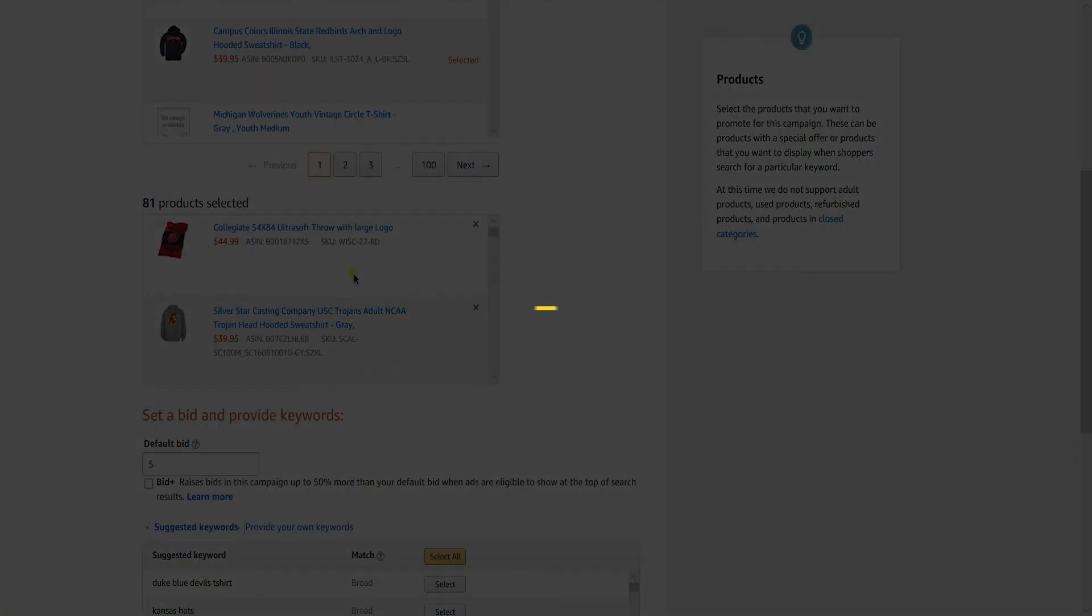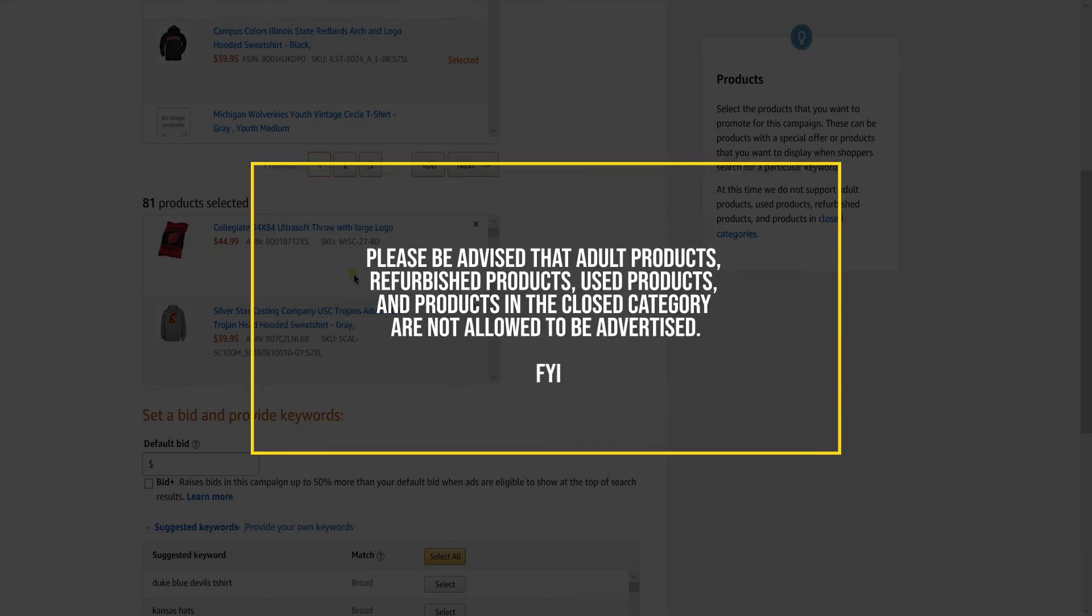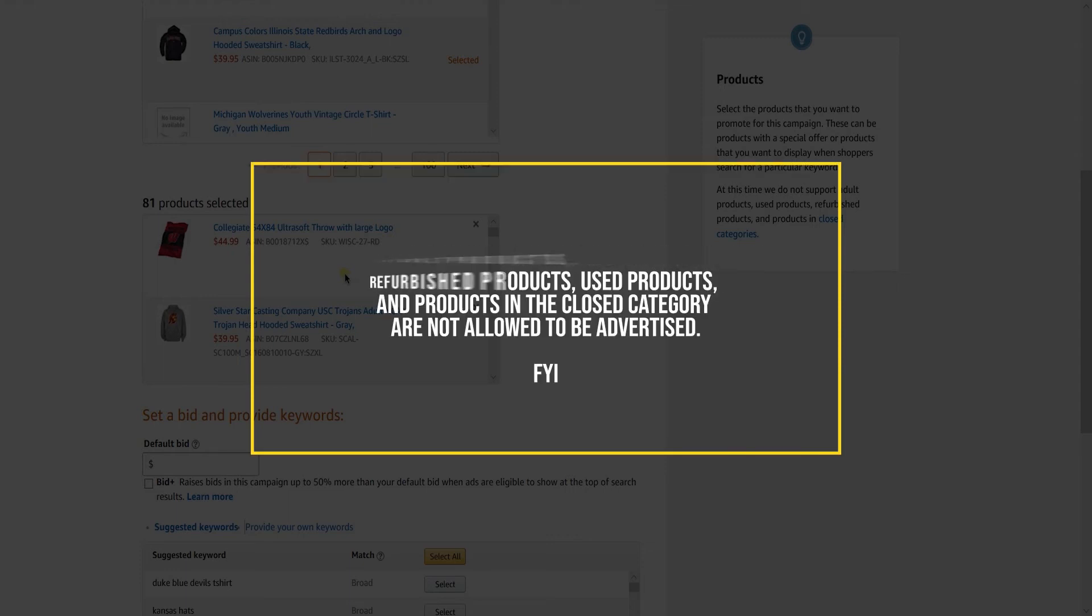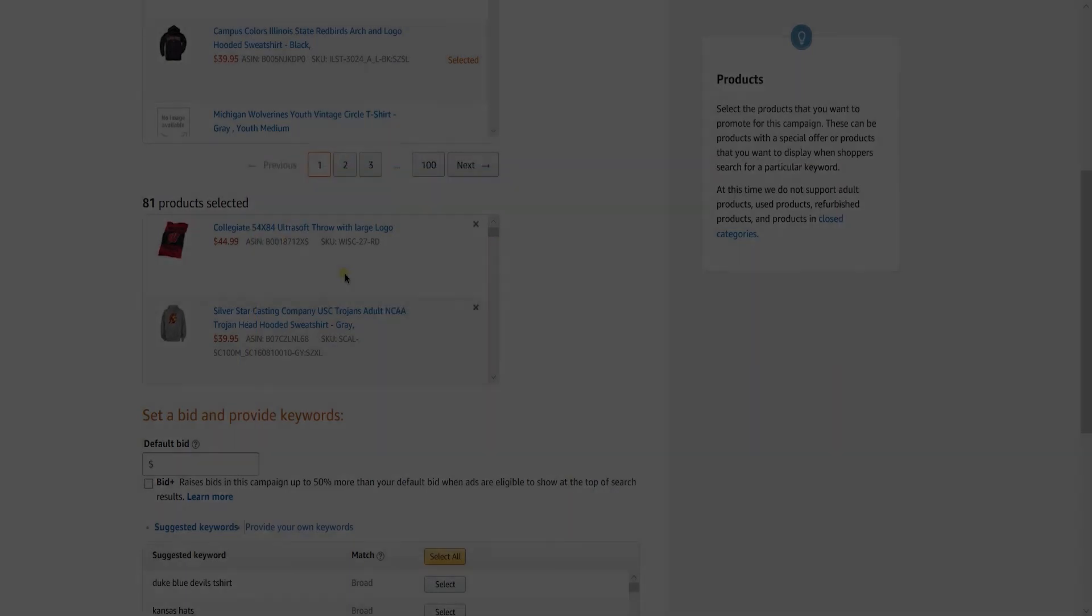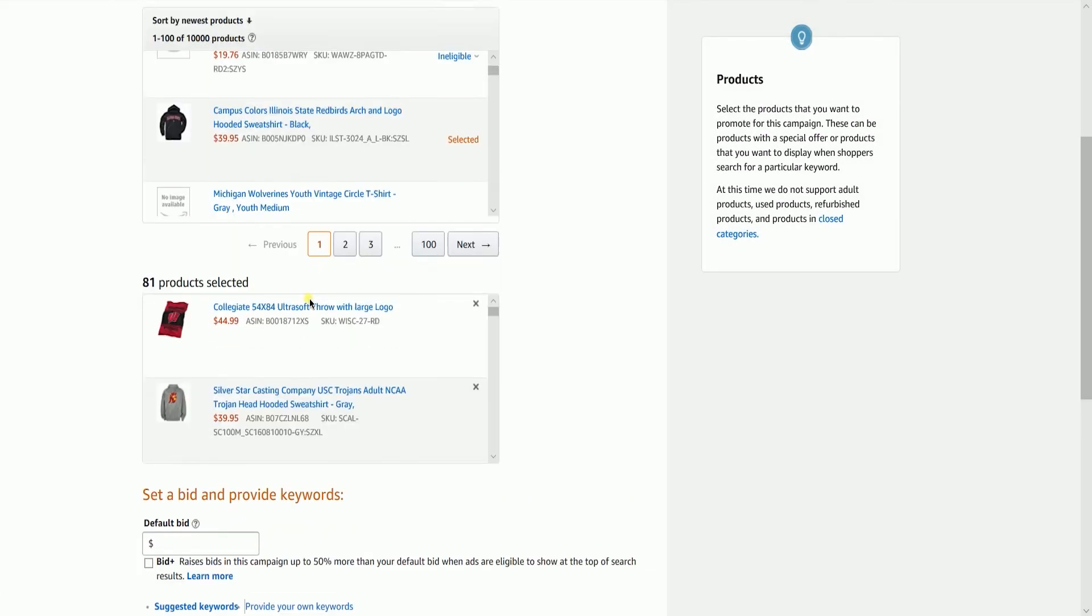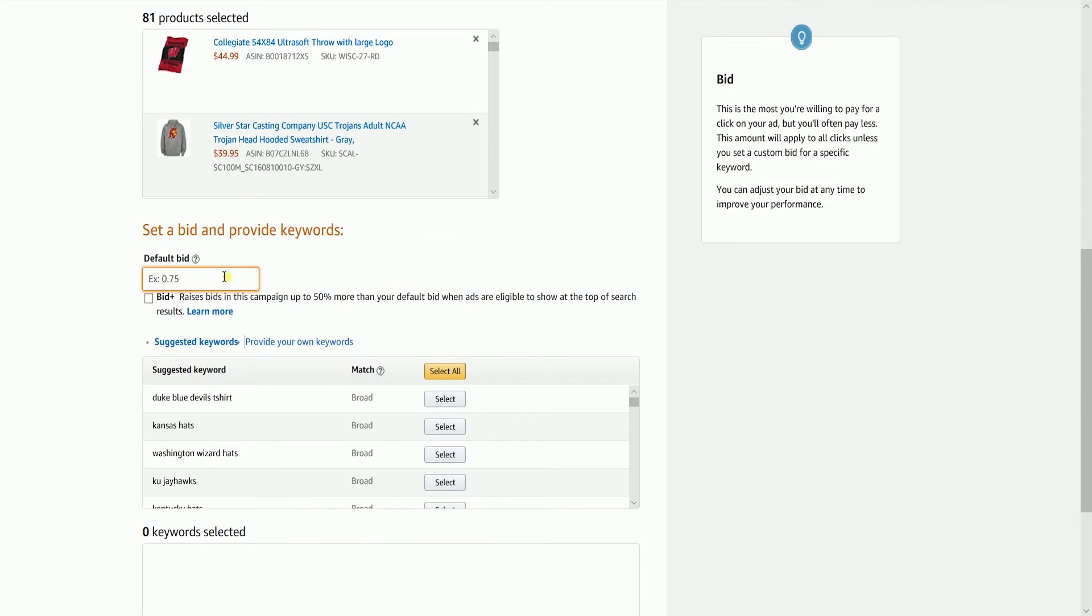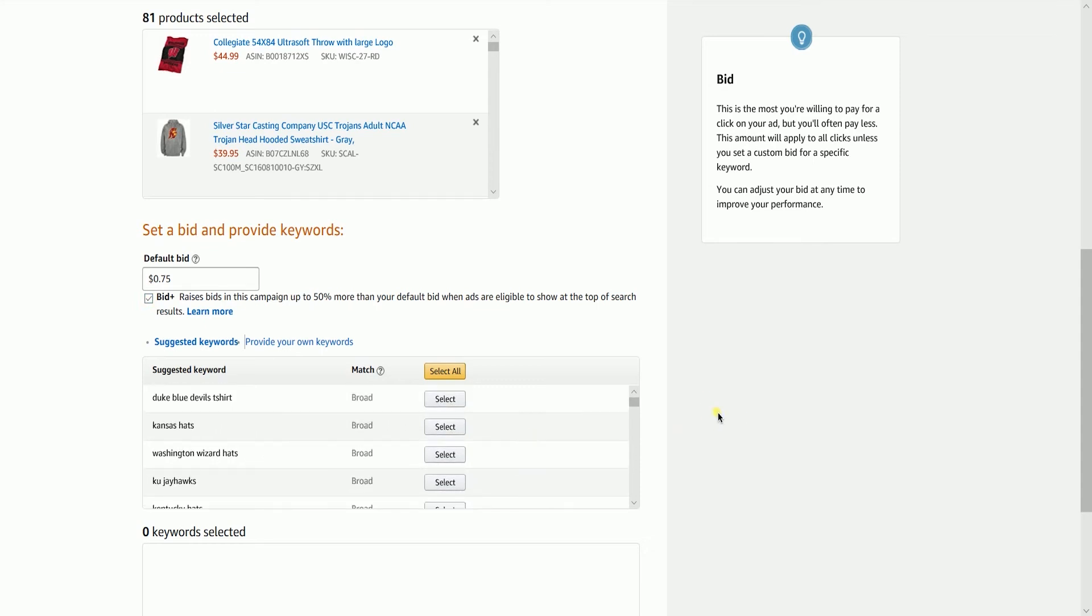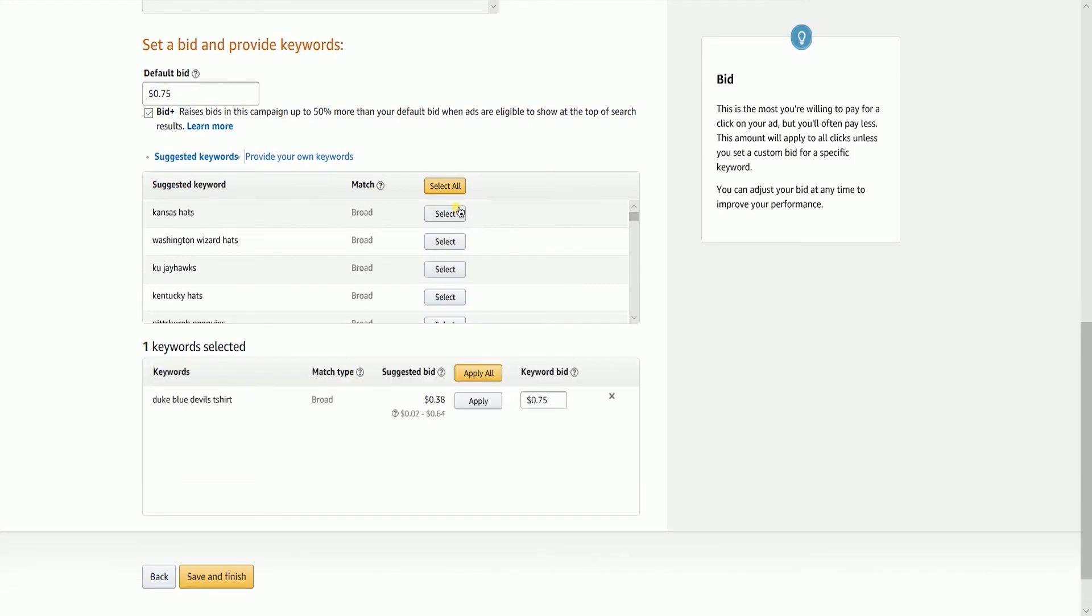Please be advised that adult products, refurbished products, used products, and products in closed categories are not allowed to be advertised. After you have selected the products, set your default bid. It is up to you if you want to raise your bids, but I recommend that you do it. Since this is manual targeting, we will be setting up the keywords. Select the keywords on the suggested list, or name your own keywords.